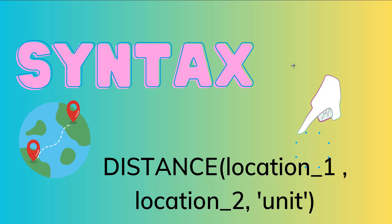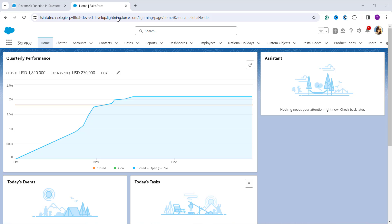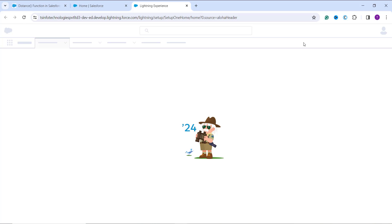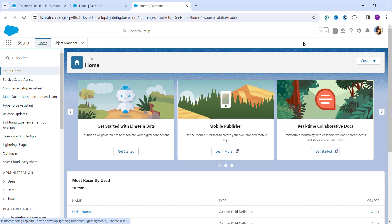Now let's proceed to use this distance function in Salesforce Lightning to calculate the distance between two points. I open my Salesforce account as an administrator. Once logged in, we are redirected to the home page of an application set as the landing page. To navigate to the main setup page, I click the gear icon on the top right and click the Setup option, which takes me to the main home setup page. Our next step is to choose the object on which we want to apply this distance function.